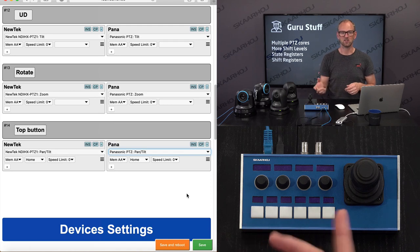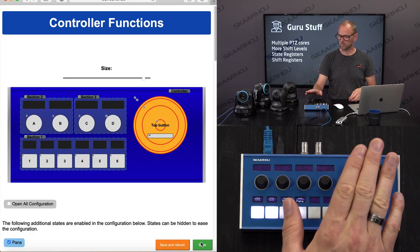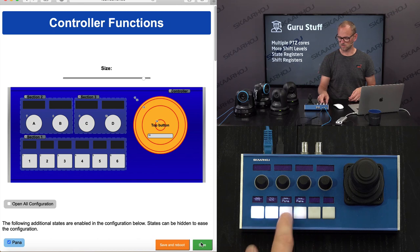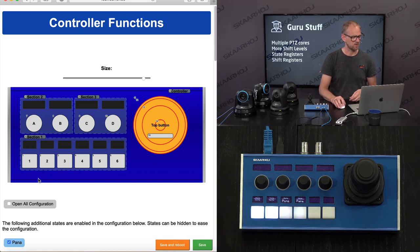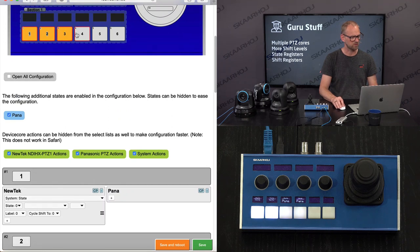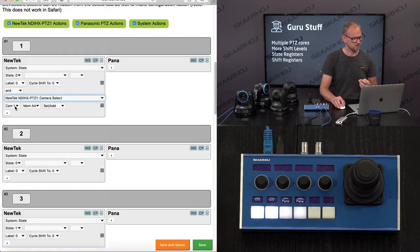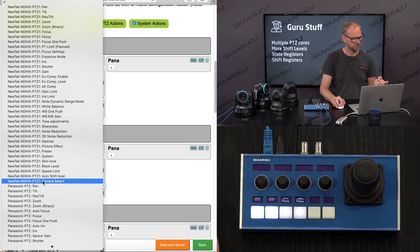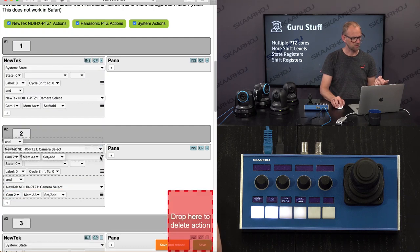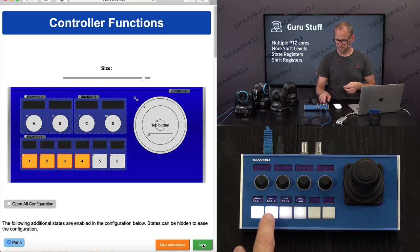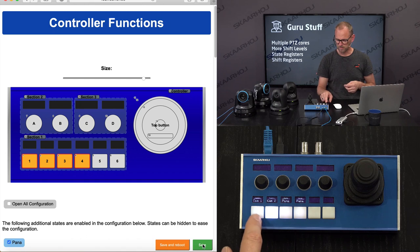I've programmed the joystick to talk to either one or the other camera set depending on which state is chosen. You can see I can change between the states using these buttons. But I also need the camera selection to happen, so I'm revisiting these buttons' configuration to set up a camera selector: camera select — select camera A for Memory AA, then camera select for NewTek, select camera 2 for Memory A. Let me just save and see what happens. That is working — I'm now on camera 1 and camera 2.